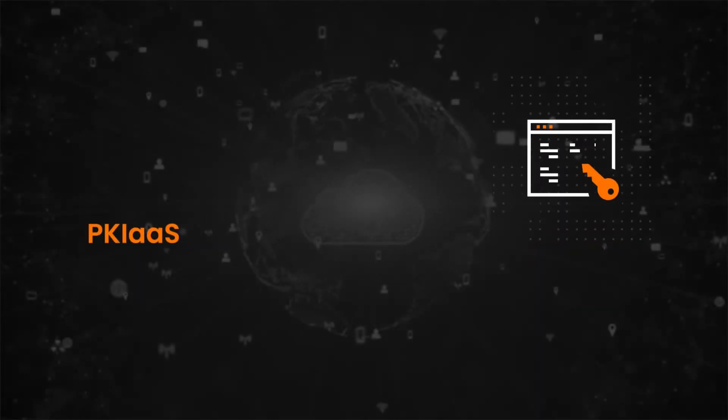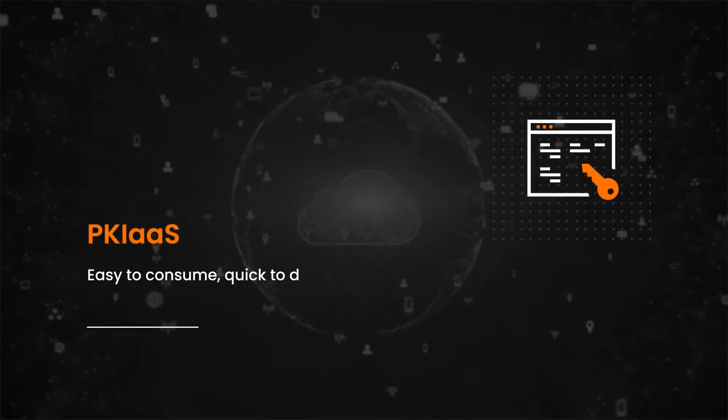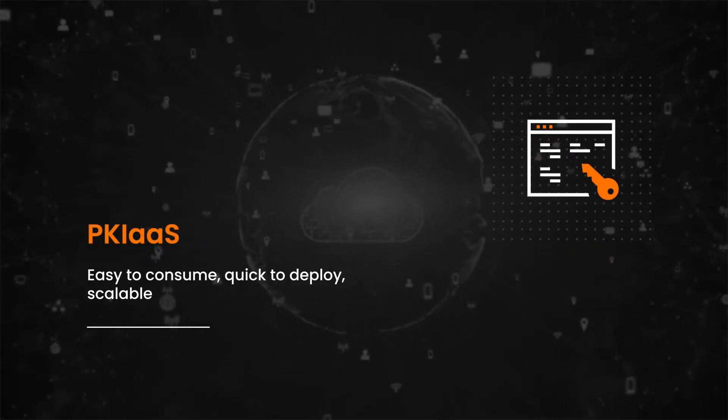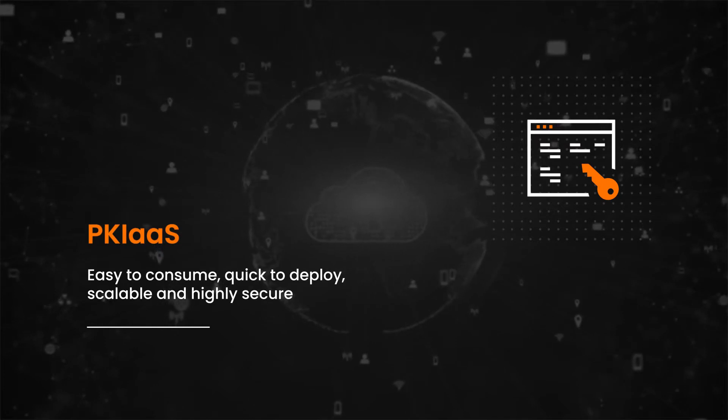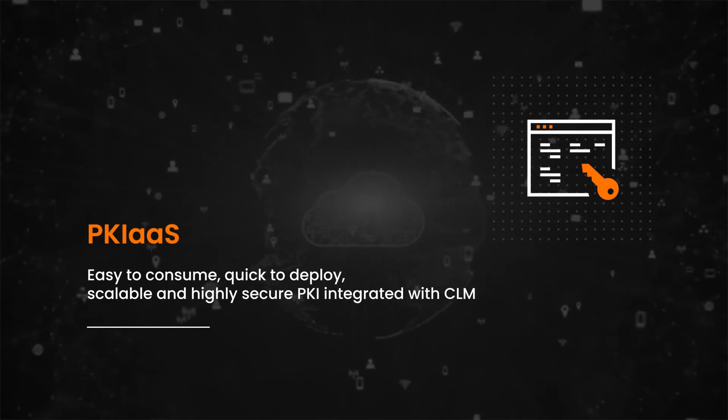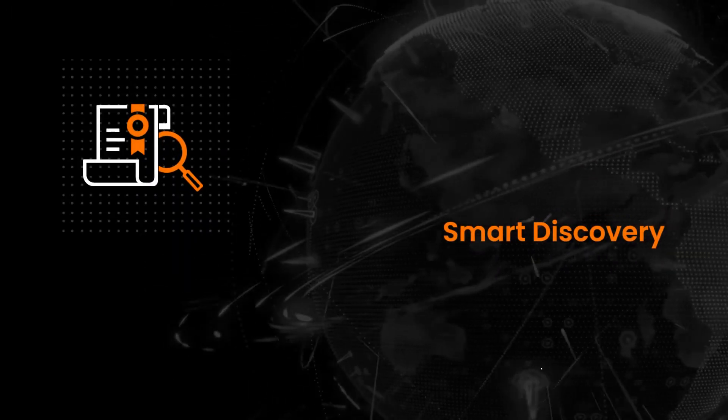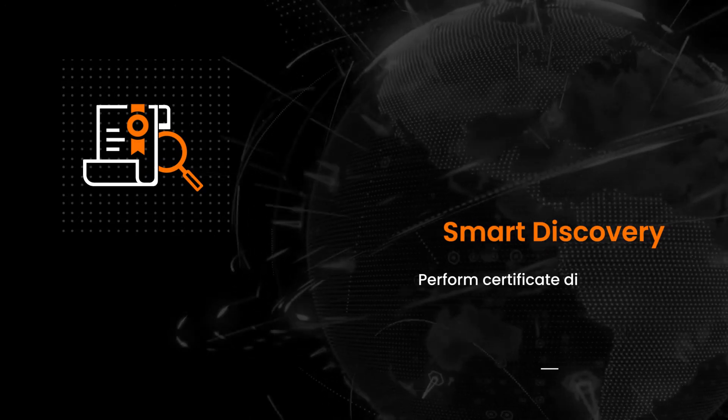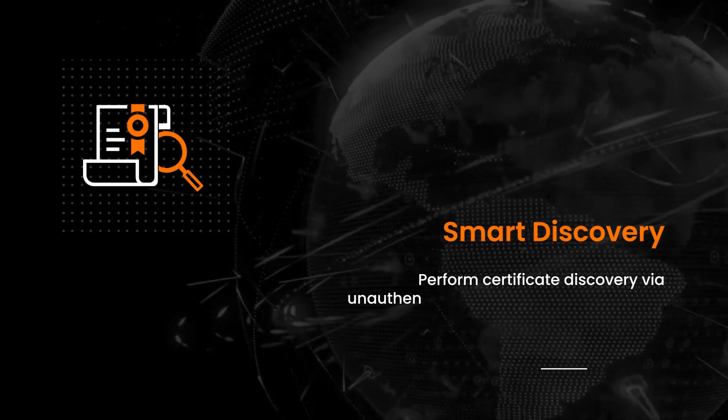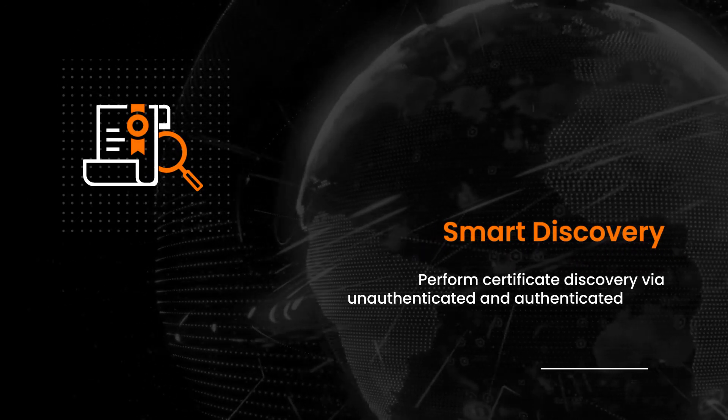PKI as a service. Easy to consume, quick to deploy. Scalable and highly secure PKI integrated with CLM. Smart Discovery. Perform Certificate Discovery via unauthenticated and authenticated scan.